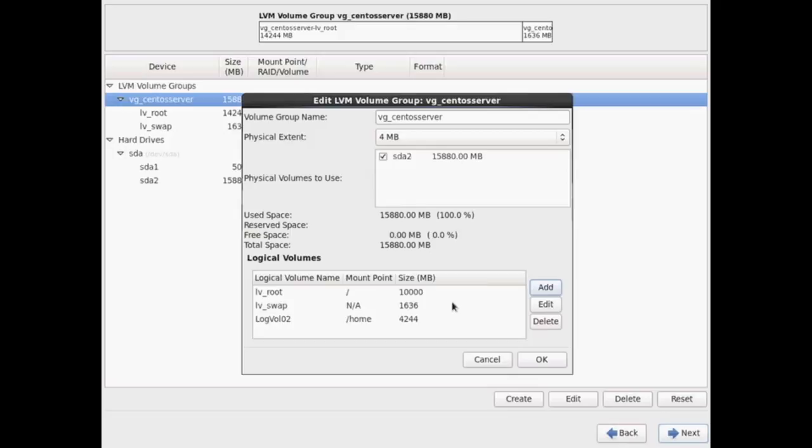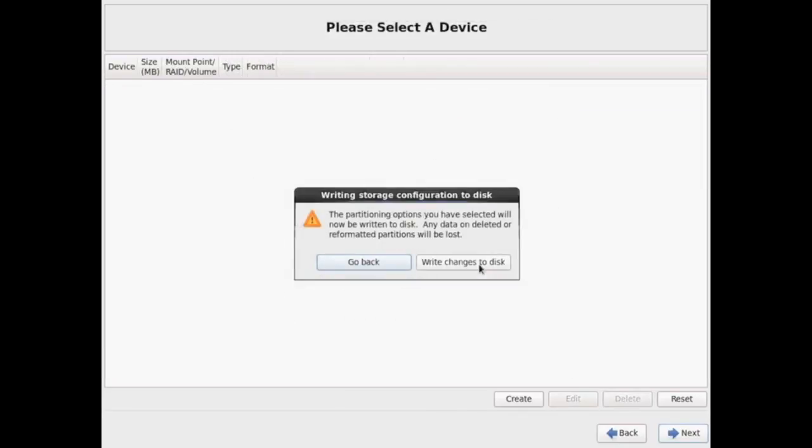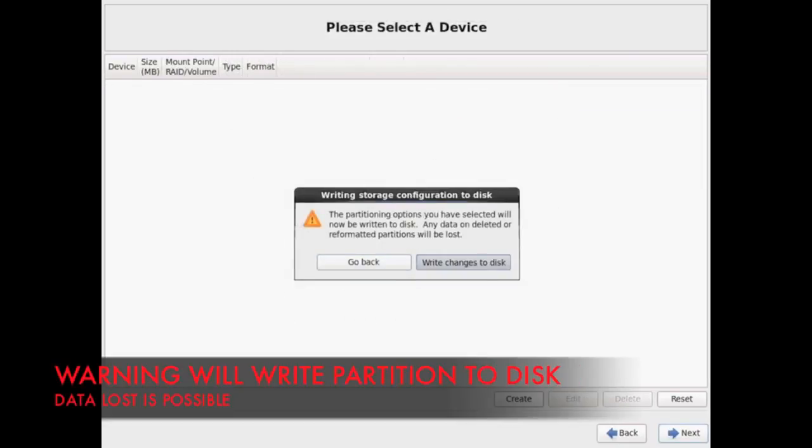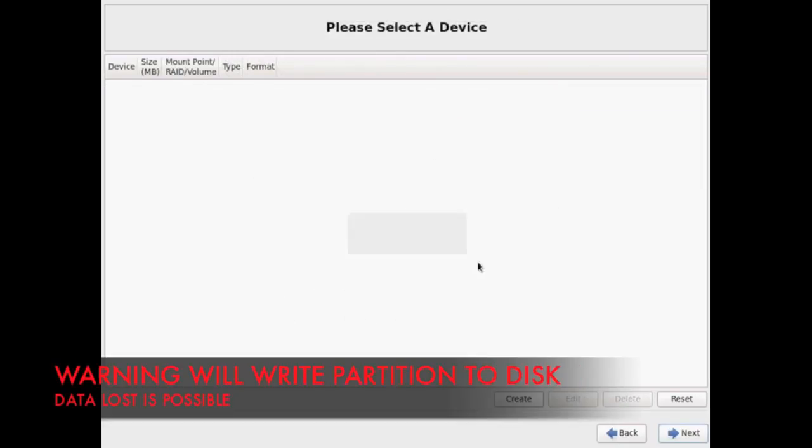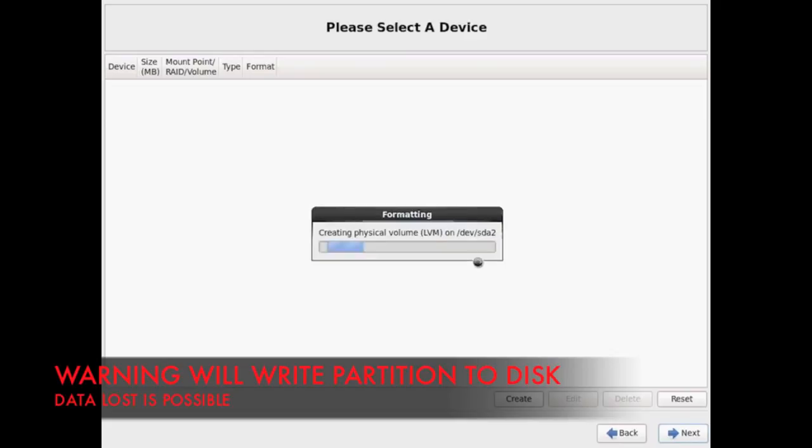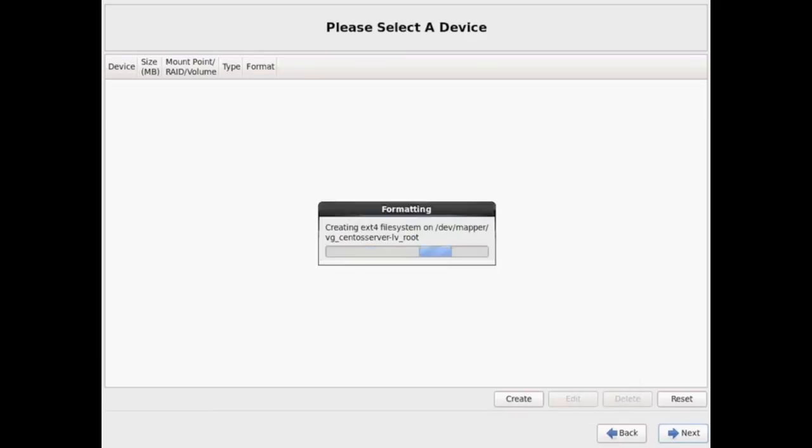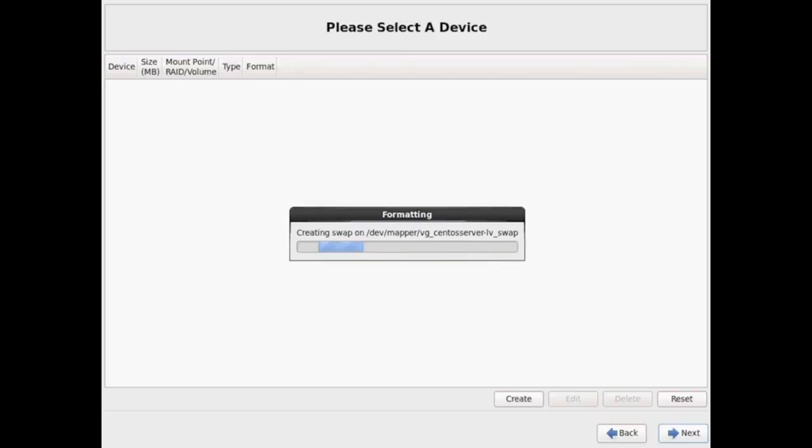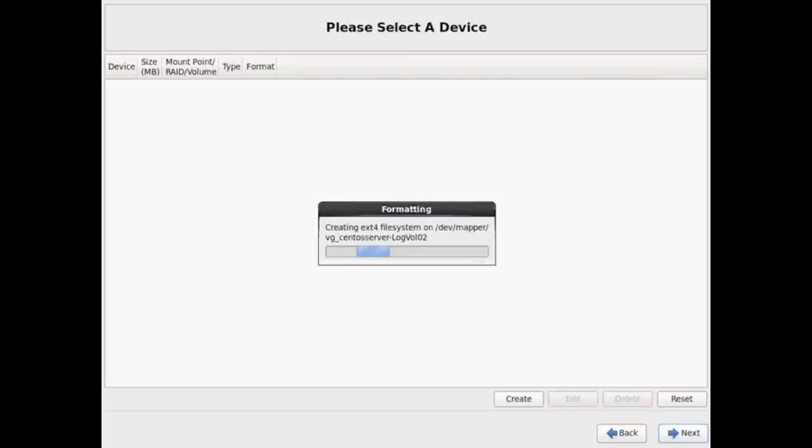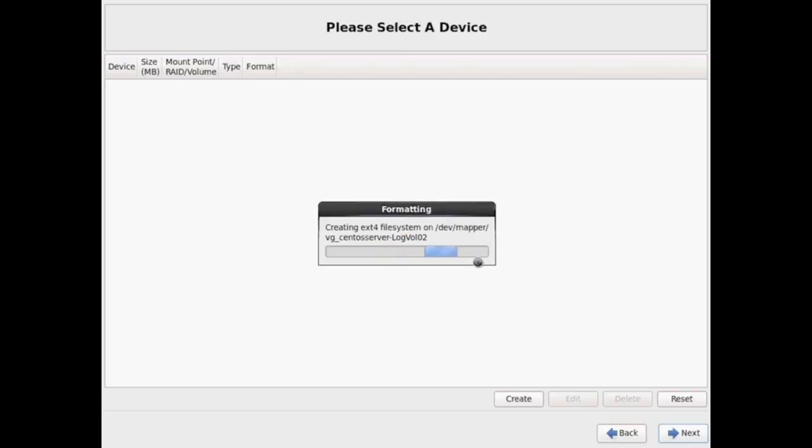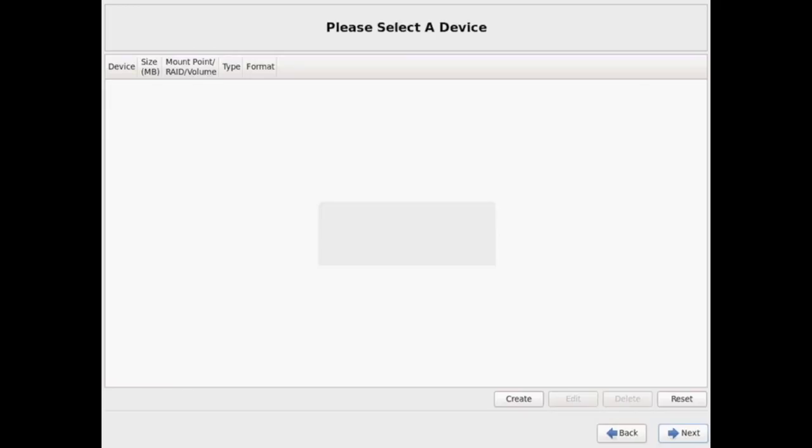Every other partition like slash home, slash users, slash opt are all optional partitions. So you could add those if you choose to. If you go ahead and hit next it's going to start formatting the disk according to what you set in your partition table there. You notice to get this option I did first say review partition in the previous window. So make sure you select that.